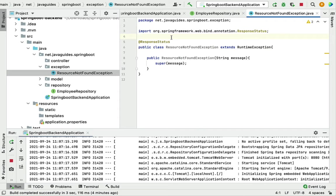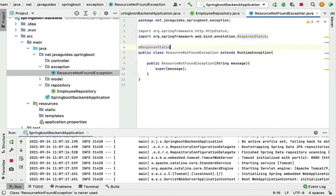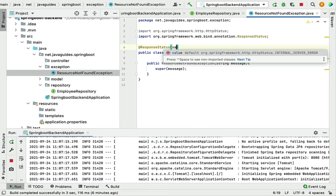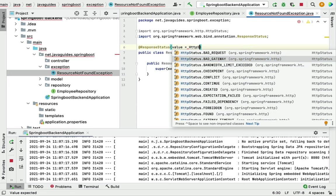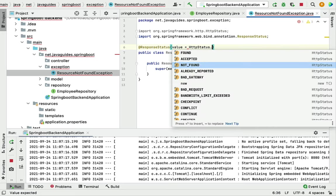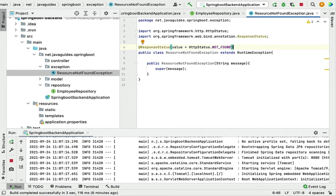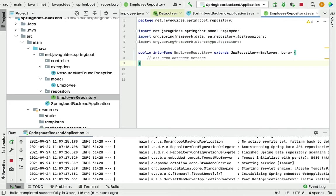Create a constructor that takes a message parameter and passes it to super(). Annotate this exception with @ResponseStatus so we don't have to repeat it in every REST API that throws it. Set the value to HttpStatus.NOT_FOUND — whenever a REST API throws this exception it will return a not-found status to the client. We've now created the custom exception, JPA entity, and Spring Data JPA repository.